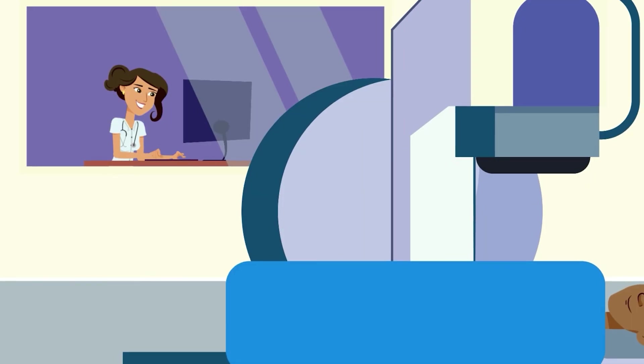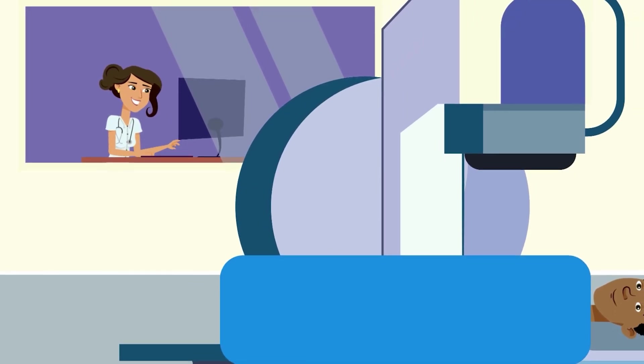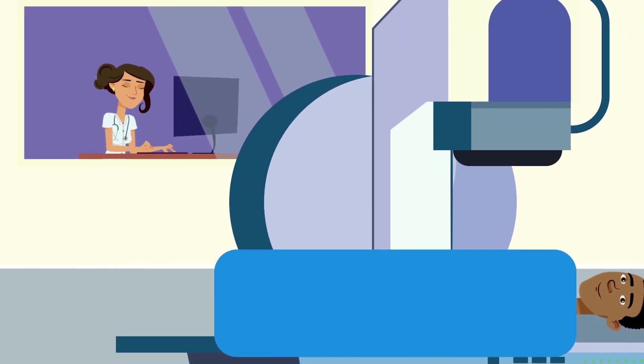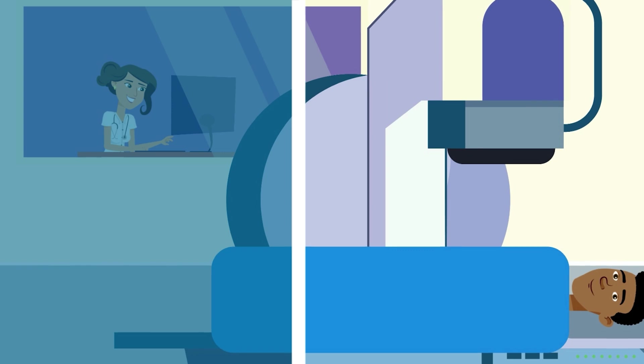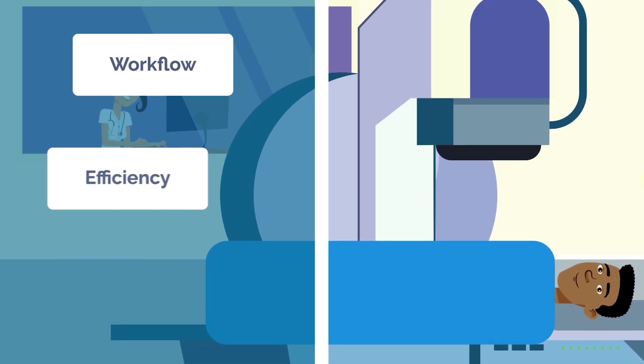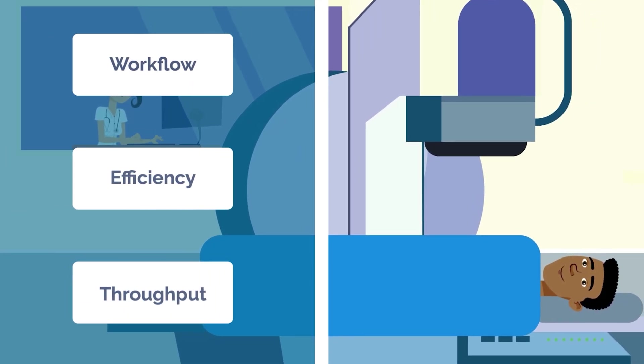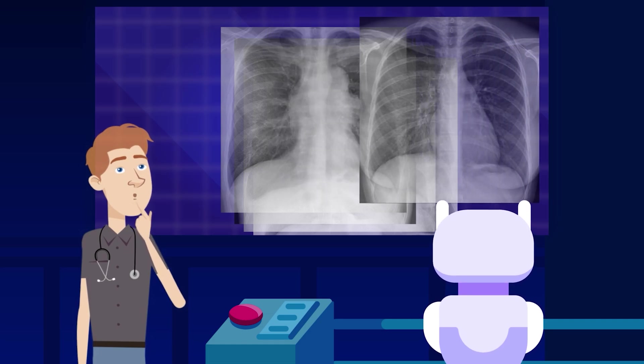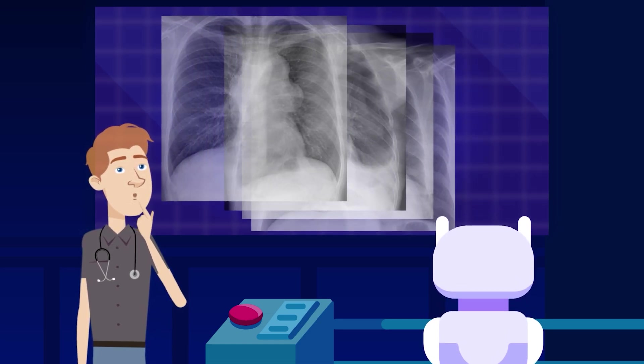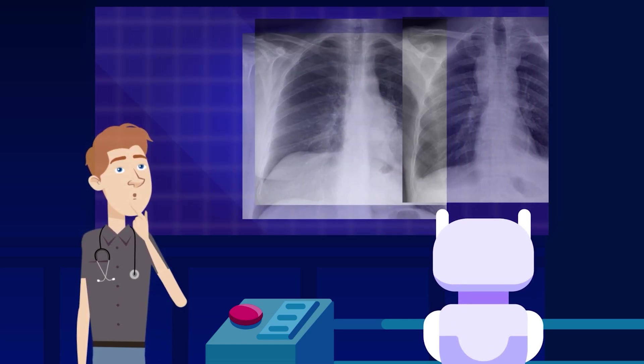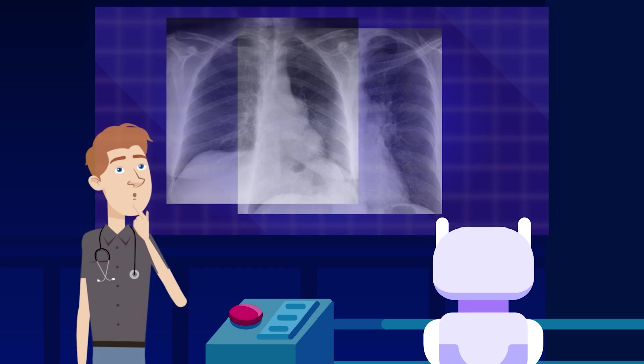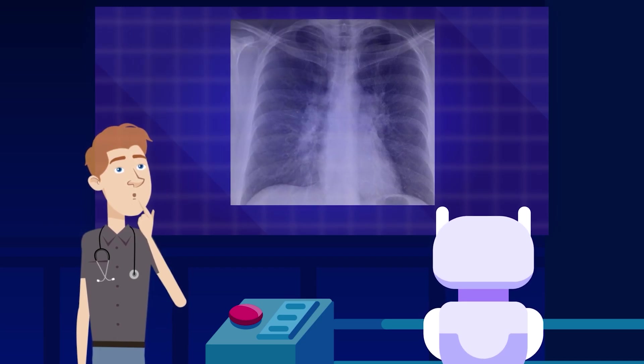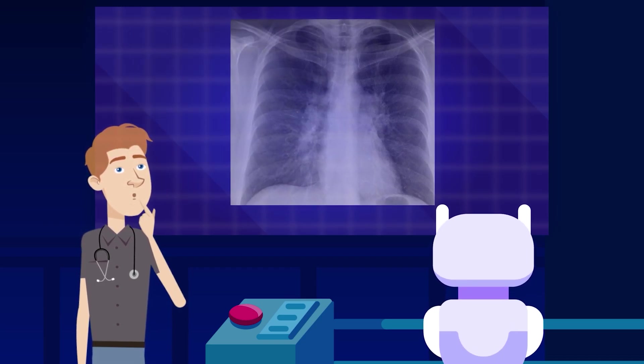What is more certain, however, is that AI will continue to play an increasingly prominent role in radiology, enhancing workflows, boosting efficiency, and increasing throughput. Rather than replacing radiologists entirely, AI will likely serve as a powerful tool that supports their work, allowing them to focus on more complex tasks while automating routine processes.